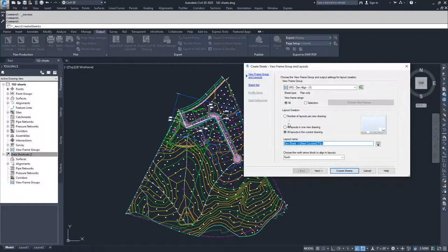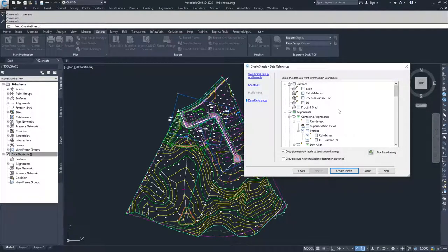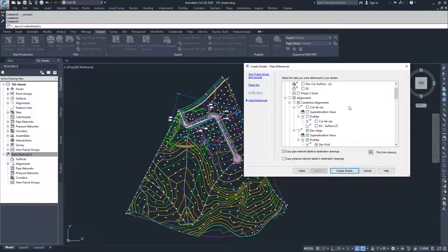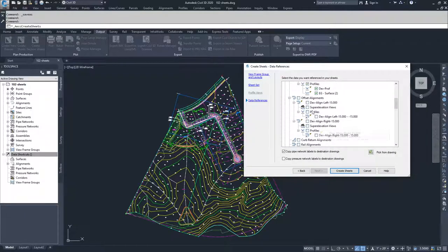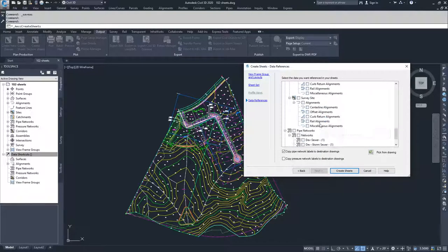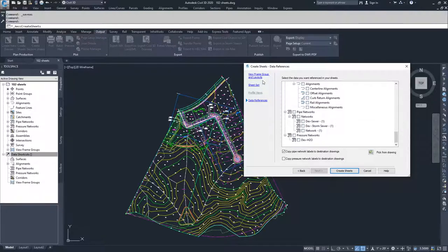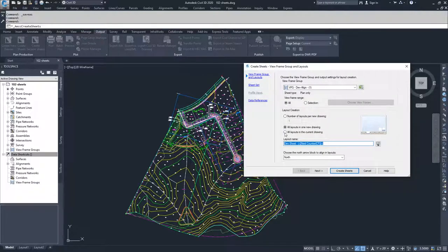I'm going to jump back to view frame groups and select all layouts in one new drawing so that the data references link shows up. When you create a new sheet to create these sheet sets in, if you want to take some of the information with you to that new drawing, Civil 3D will create data references. Inside the data references window, you can select all the items you want to have data references brought over into Civil 3D. Based on what we had selected in our view frame groups, Civil 3D already selects some of the options to be transported over, but you can select additional pieces of information to bring over as data references. I'm going to jump back to view frame group and layouts and choose all layouts in the current drawing.